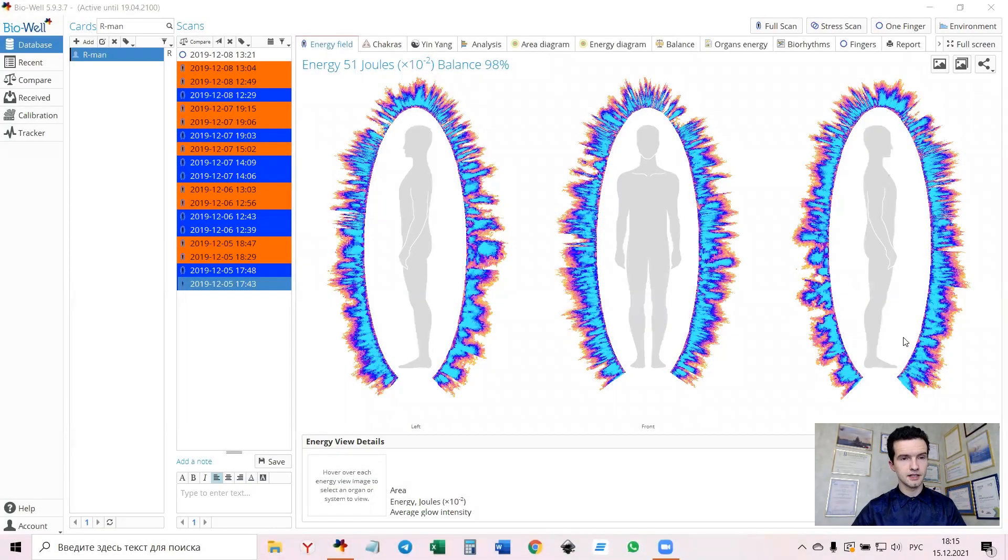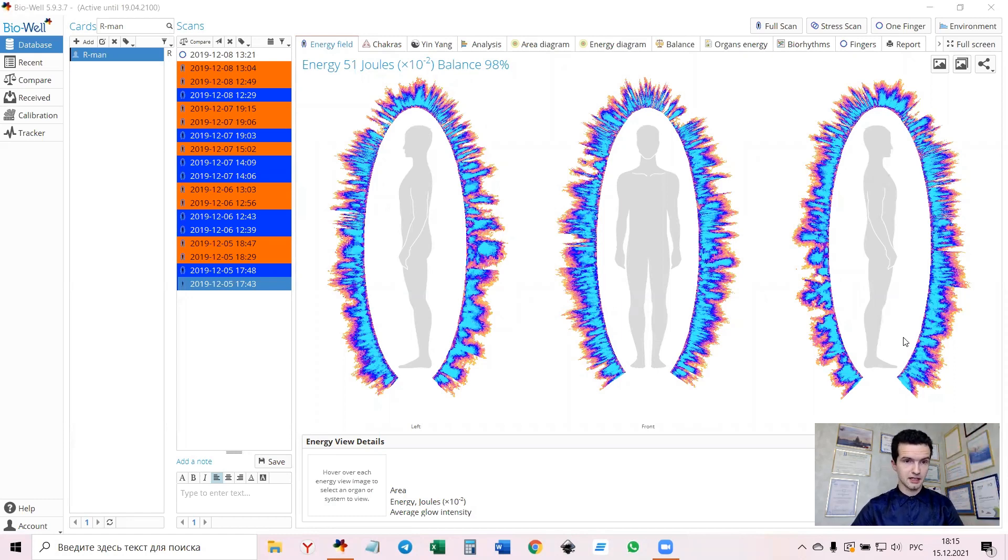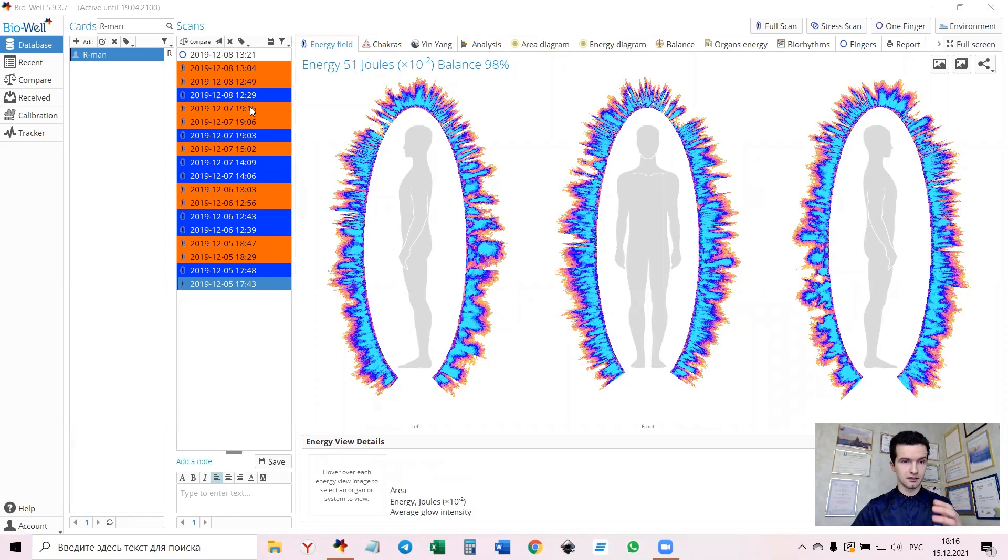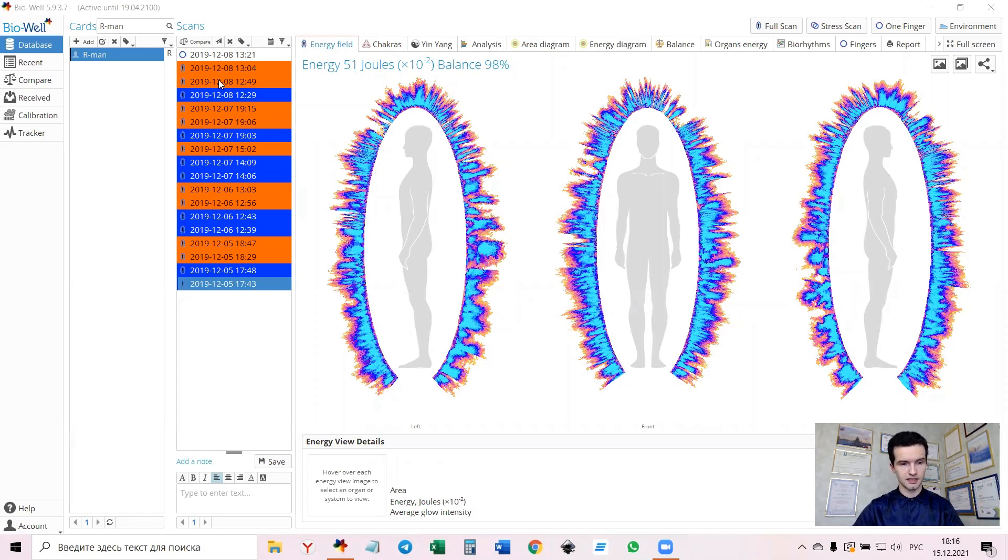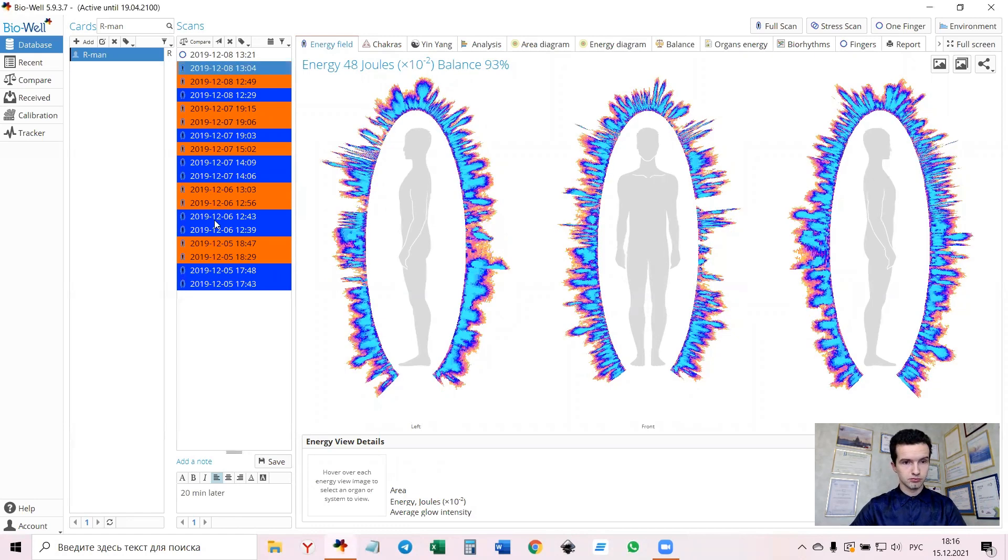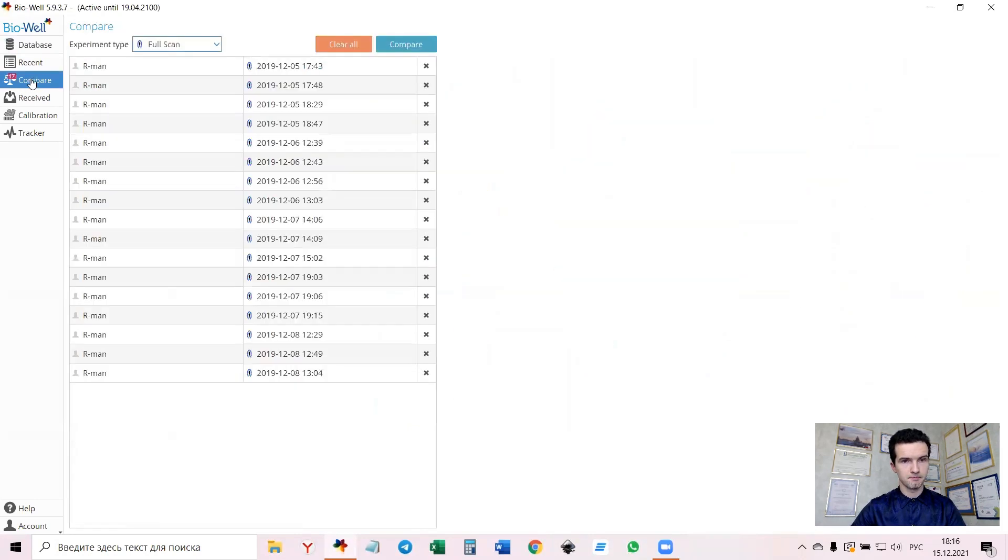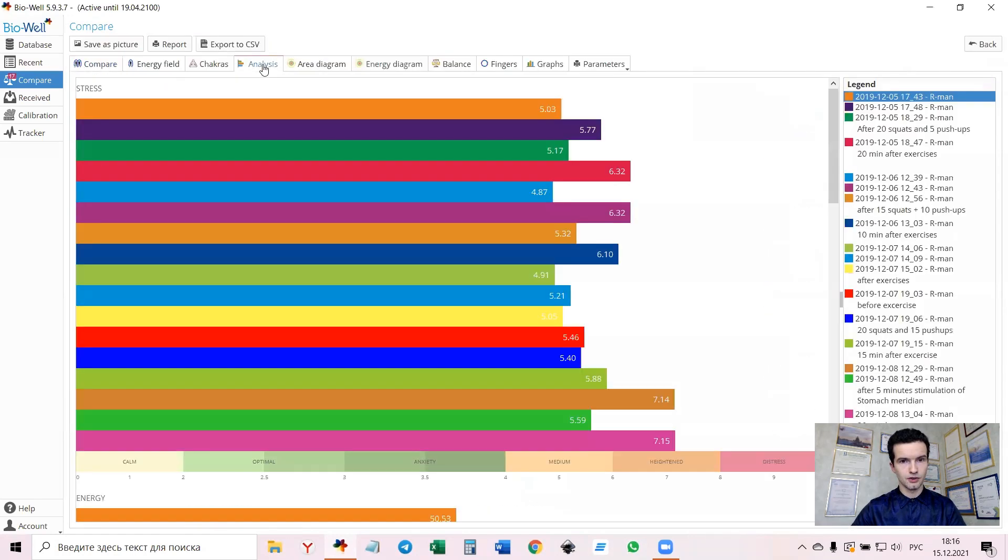So here is this case. First of all let's take a look at overall state of this person. As you can see I have scanned this man many times before and after exercises so I have lots of data. So let's send them to compare and go to analysis.